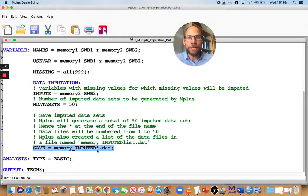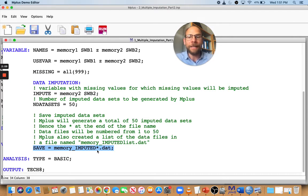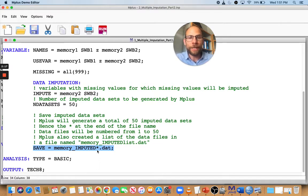In addition, Mplus will also generate a list file that contains the names of those 50 imputed data sets, so that in the second step they can be read, accessed, and analyzed by Mplus. In this part of the imputation, we're only generating those imputed data sets.